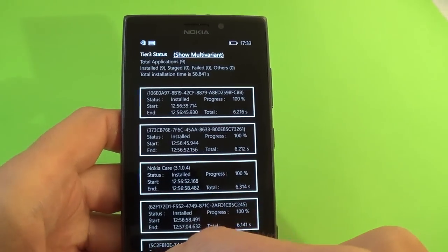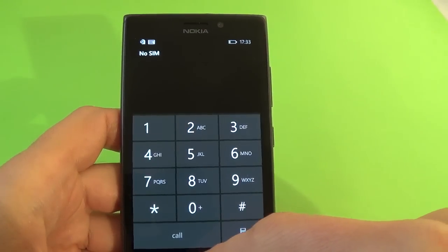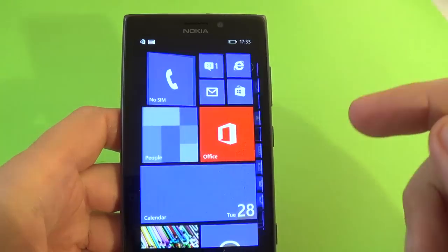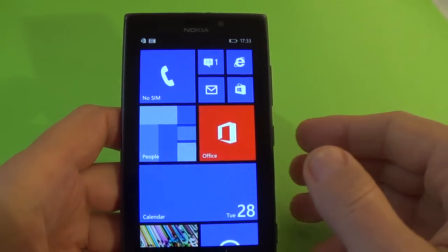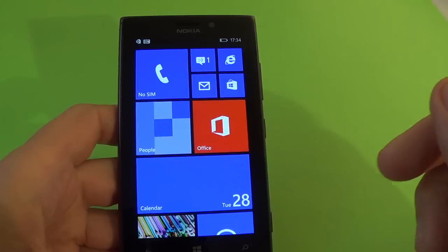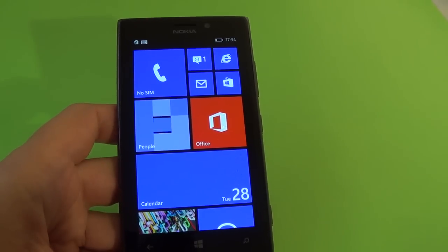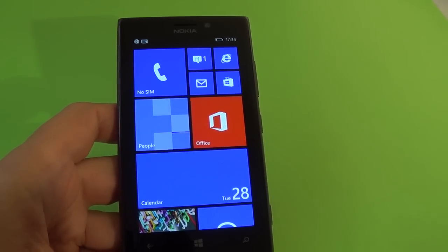These are the codes for Lumia 925. I hope you enjoyed this short tutorial and please subscribe to watch more.